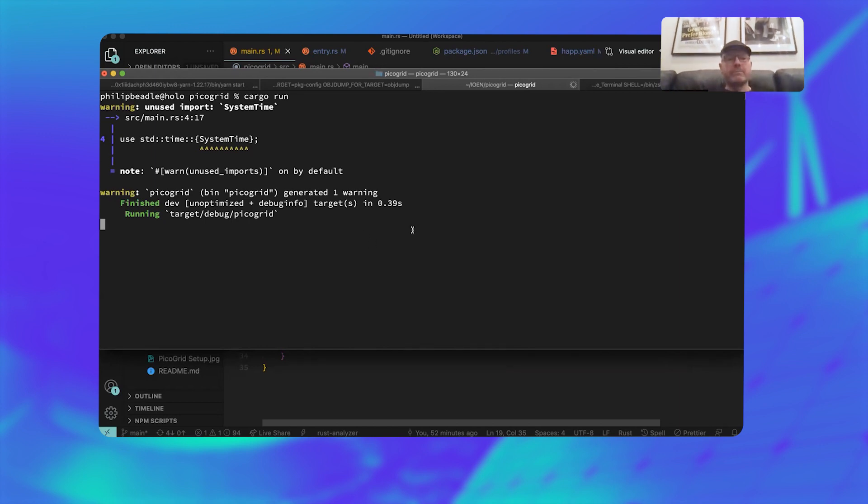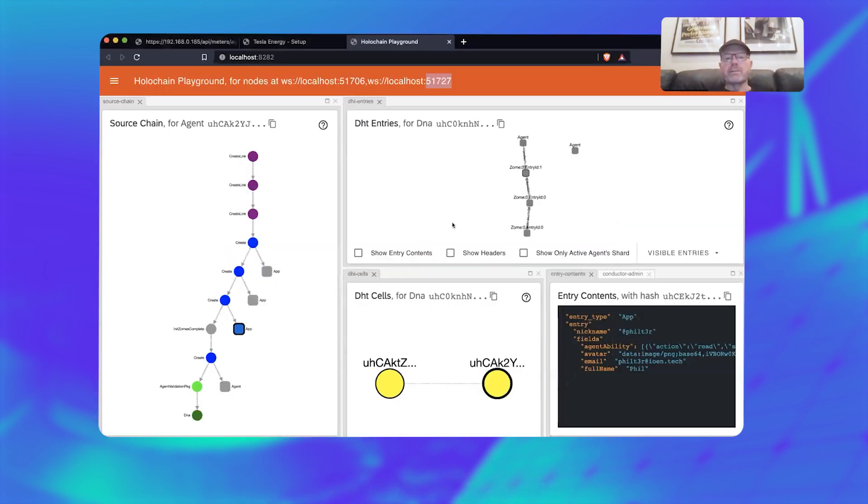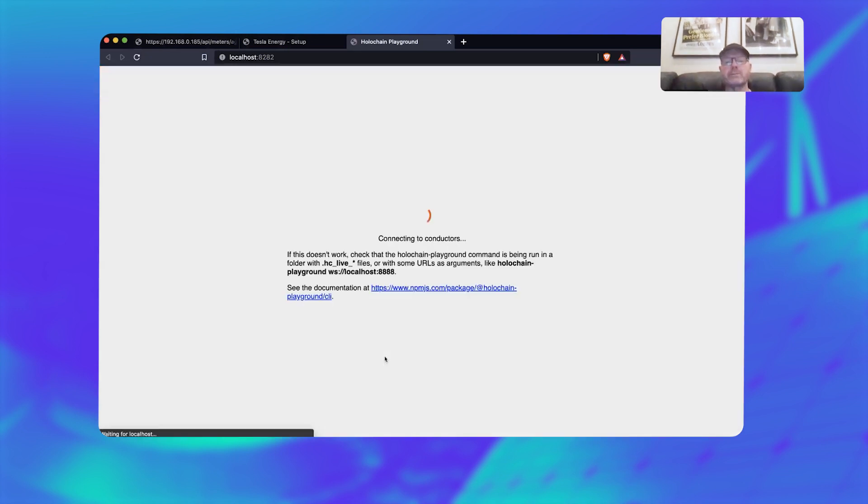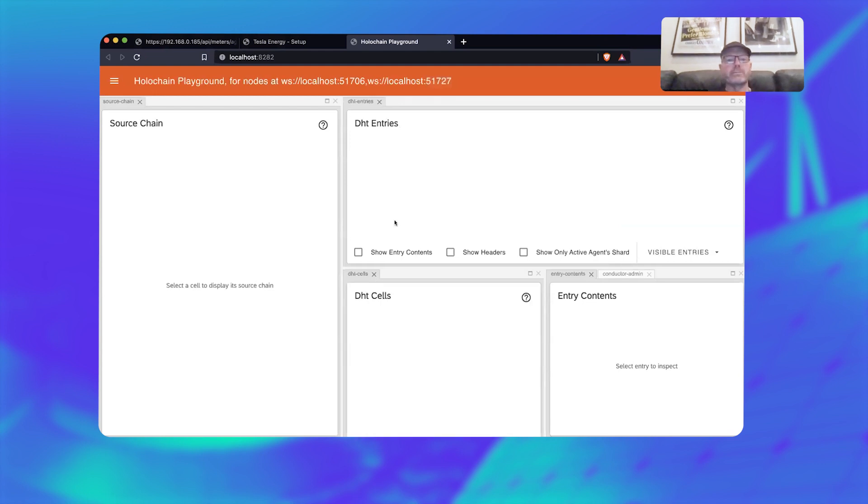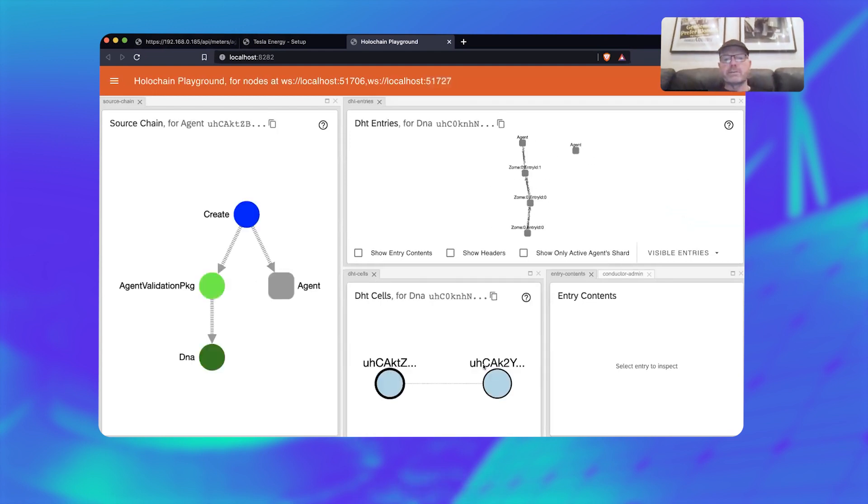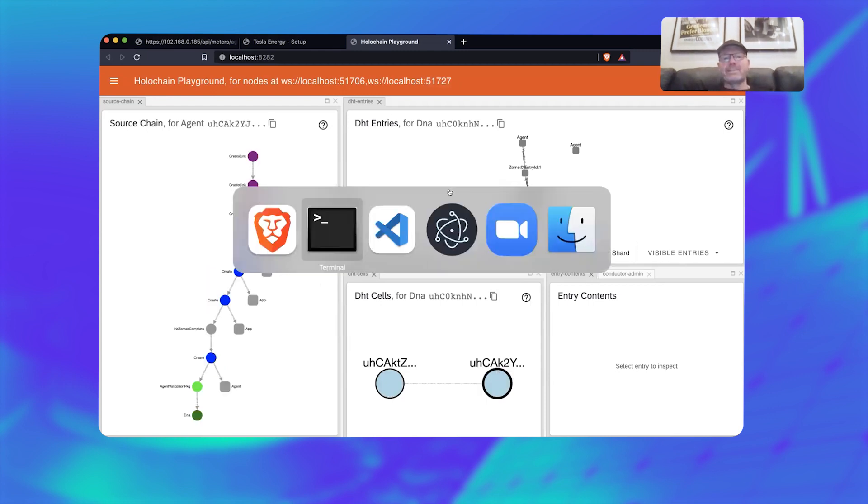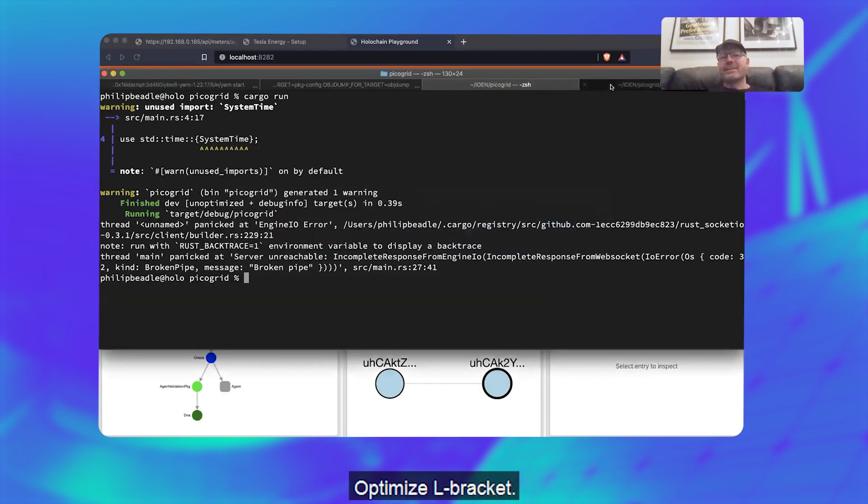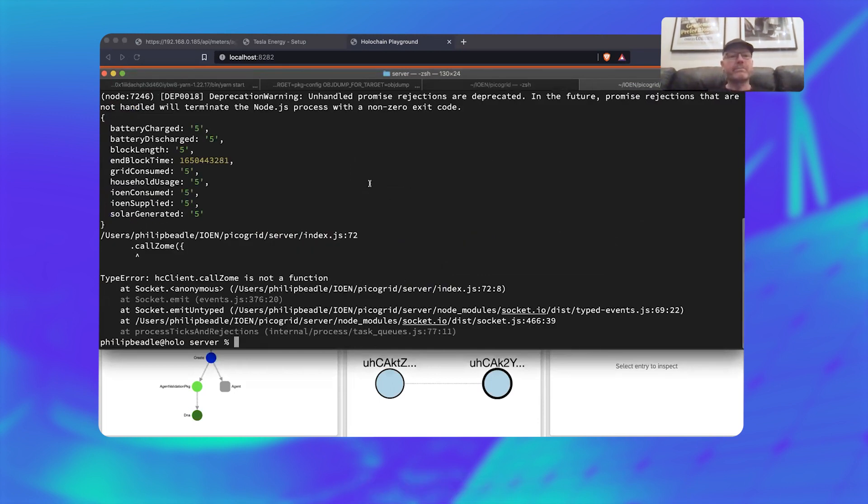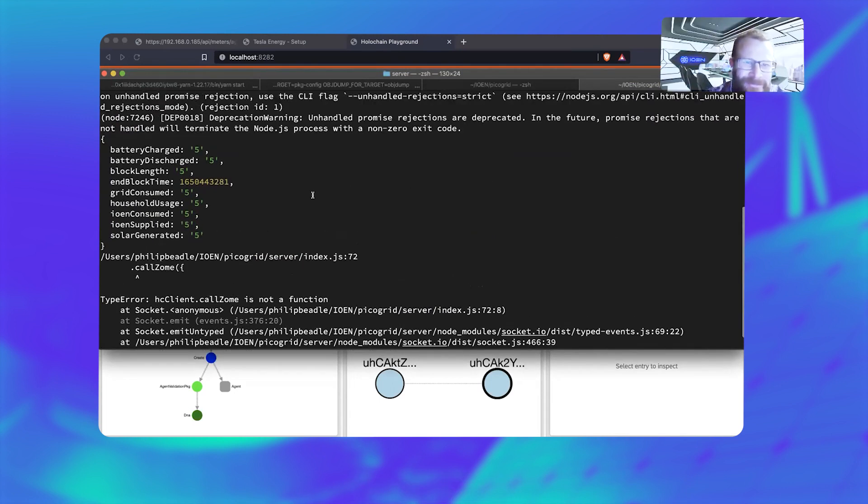And then, so if we run that now and go back to the playground, I should see—I'll demo this. All right, I'll break it.